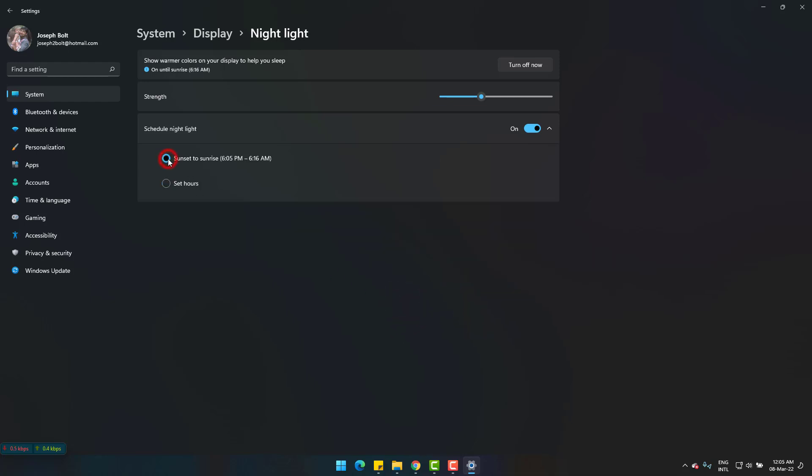So this is one of the built-in features of Windows 11 to save and protect your eyes from harmful rays of computing devices easily. I hope you found this video useful and please subscribe to Joseph ID. Goodbye.